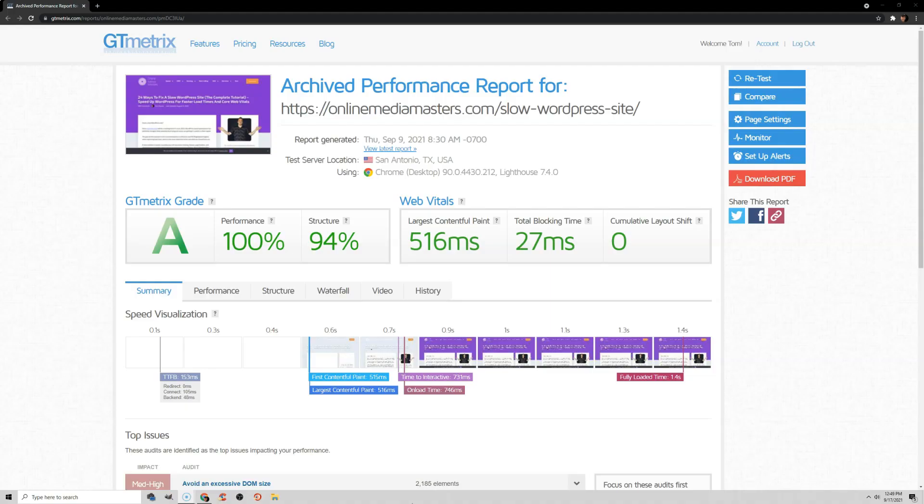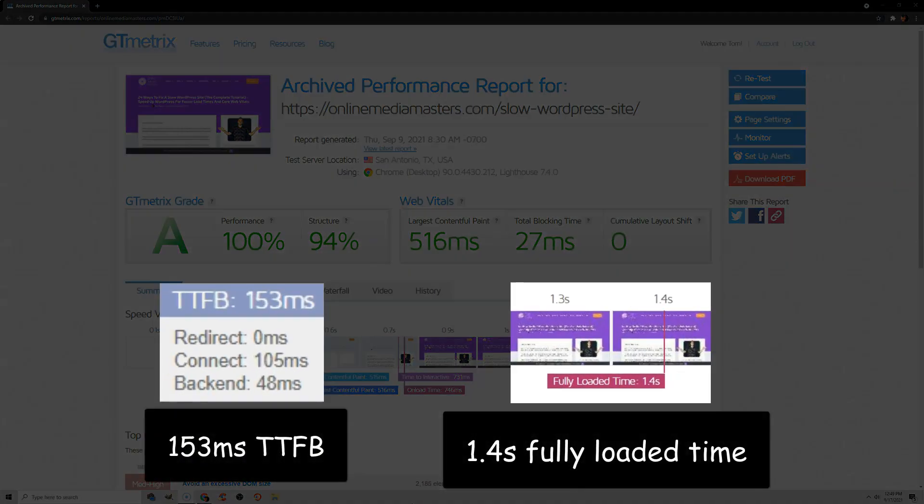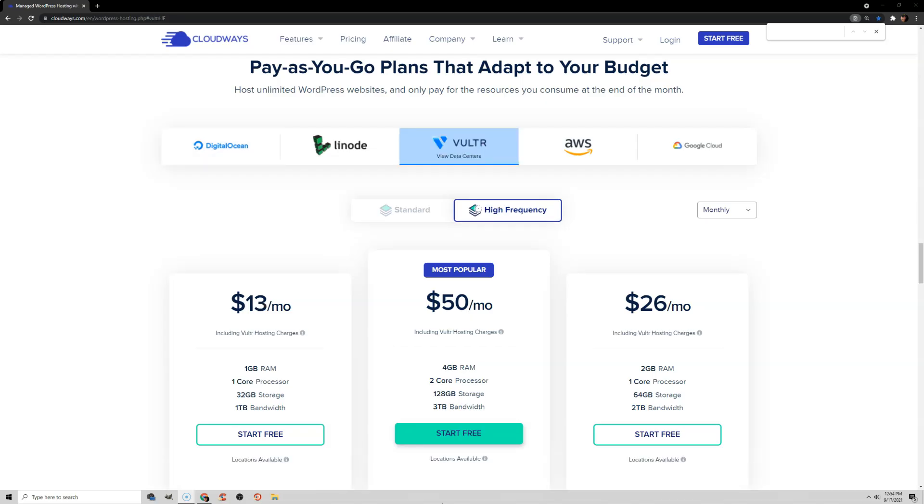In this video, I'll be showing you how to set up your WordPress site on Cloudways, including the same configuration I use to get a fast time to first byte and fully loaded time in GTmetrix. We'll also be running speed tests comparing two of Cloudways' most popular plans: DigitalOcean and Vulture High Frequency. But let's take a step back.